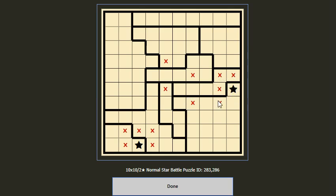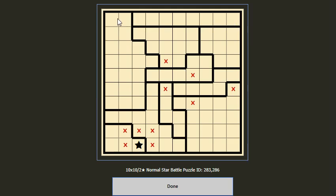Now if we put a star here, this will cancel these five cells, but this block has to have two stars. Also the same row cannot contain three stars, so from the beginning we cannot put a star here. For the first row, two stars should be in this block, so we cancel these two.